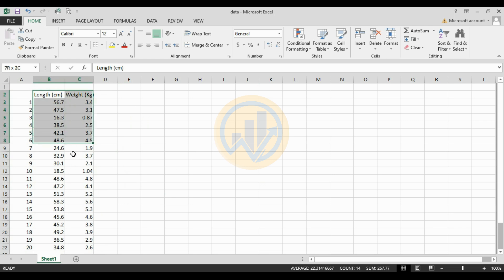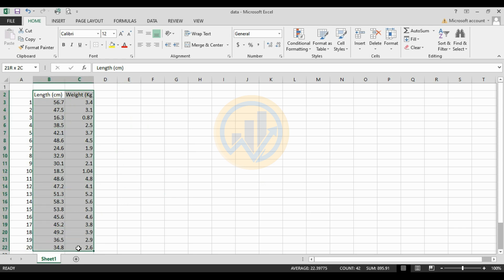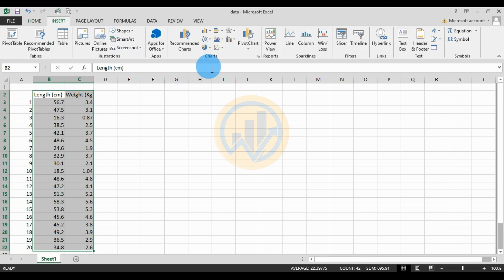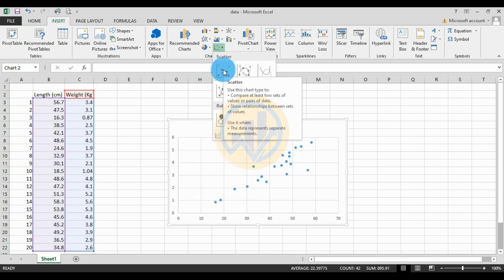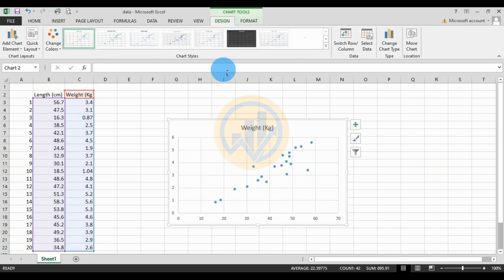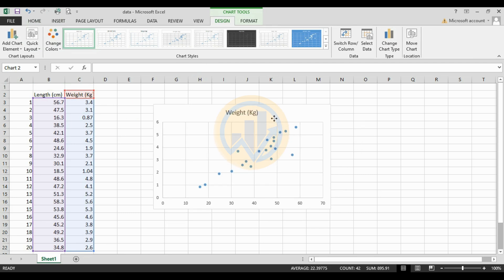Select the data — fish length and weight data selected. Go to the Insert menu and select the Chart menu. Select the scatterplot and click the OK button. Then the scatterplot is created.